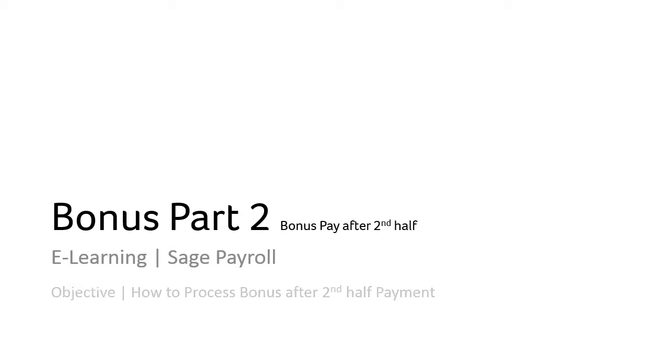Welcome to the e-learning on the topic, bonus pay part 2. The objective of this topic is to guide users on how to process bonus after second half payment.